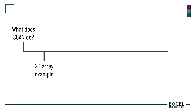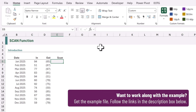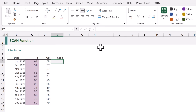Let's head over into Excel and take a look at an example. On the left we have the values we are working with: a column of dates, then a column of amounts coming in, followed by a column of amounts going out. Using the SCAN function we can create a running total for these values.